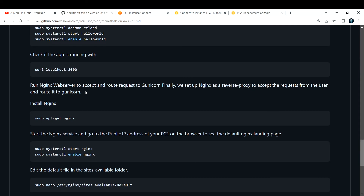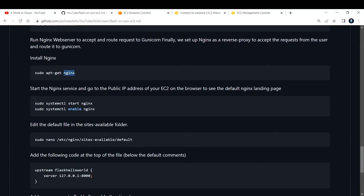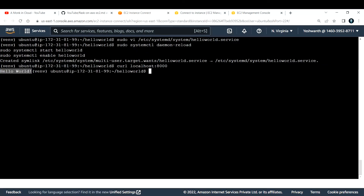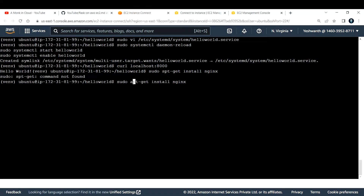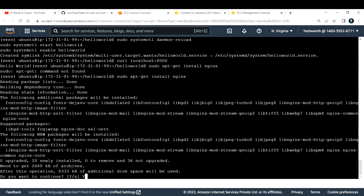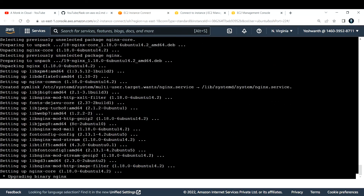Next, let's set up Nginx as a reverse proxy to accept requests from users and route them to Gunicorn. First we need to install Nginx: sudo apt-get install nginx. Be careful with the package name — it is apt-get install, not spt. Let me correct that and hit enter. It will ask for confirmation — just hit enter and it will download Nginx.